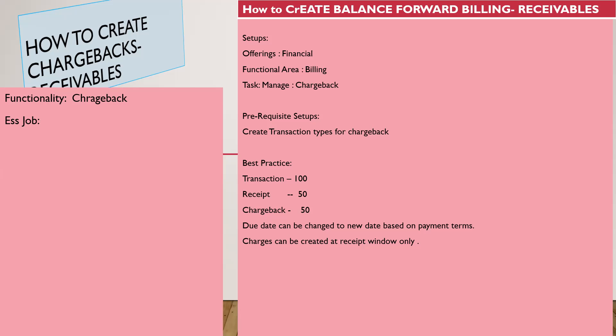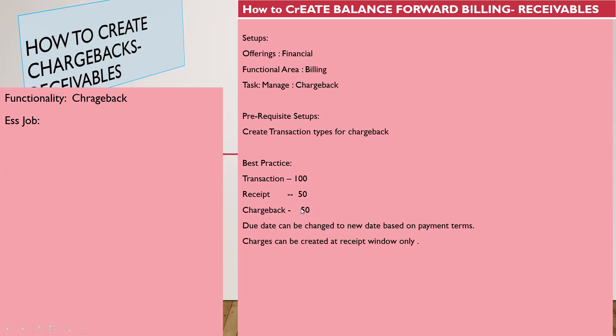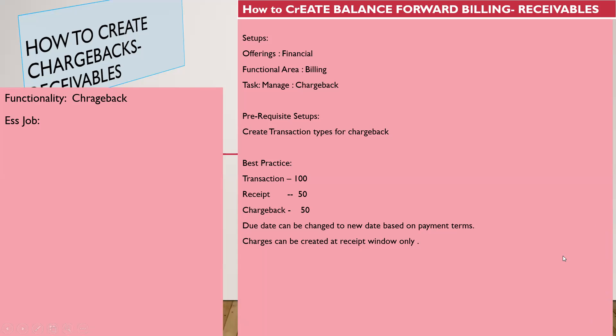Once the customer agrees to make payment against the open transaction - for example, the total transaction value is $100 and the receipt is $50, which is what the customer agrees to pay right now - the remaining amount they may need some more time for, like 40 or 30 days based on payment terms. Once they agree to pay the remaining balance amount, you can create a chargeback with a new due date so the first transaction will get closed and a new invoice will be created as a chargeback.